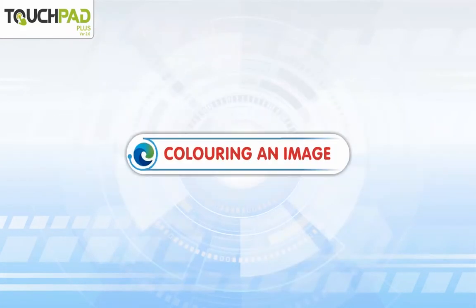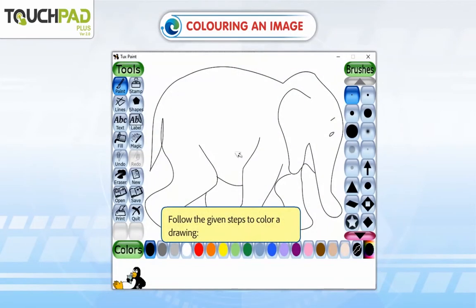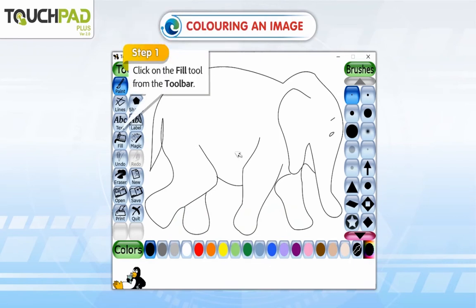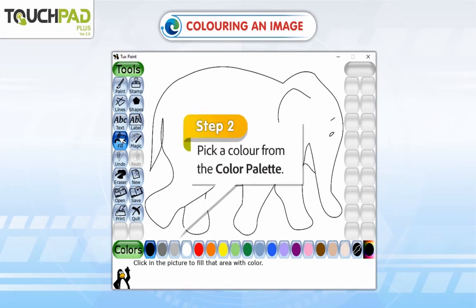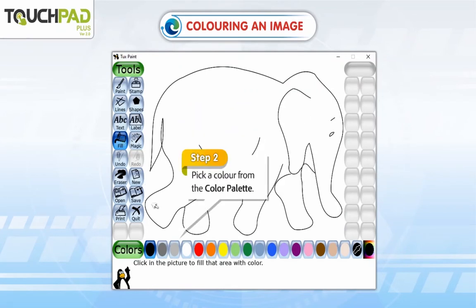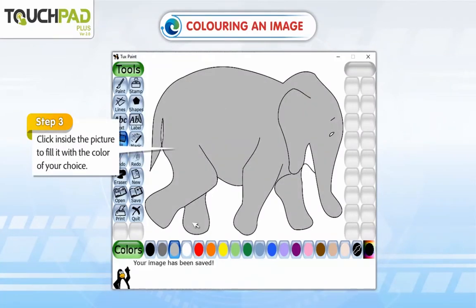Coloring an image. Follow the given steps to color a drawing. Step 1: Click on the Fill tool from the toolbar. Step 2: Pick a color from the color palette. Step 3: Click inside the picture to fill it with the color of your choice.